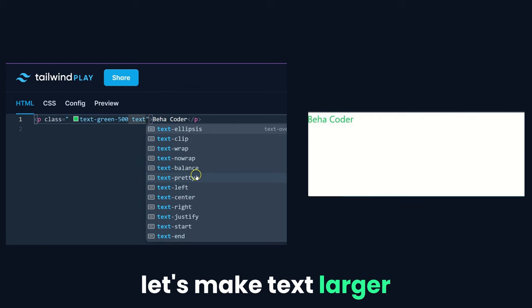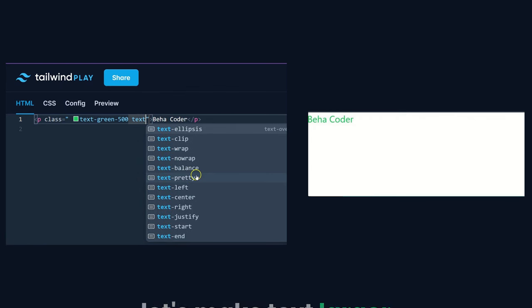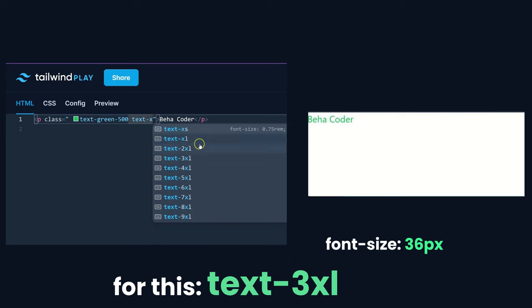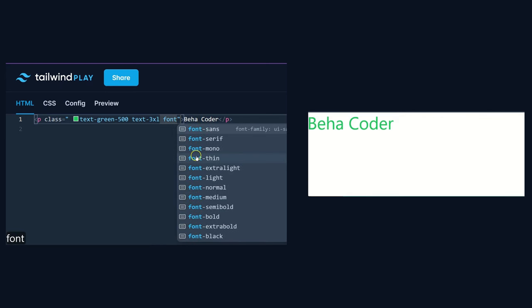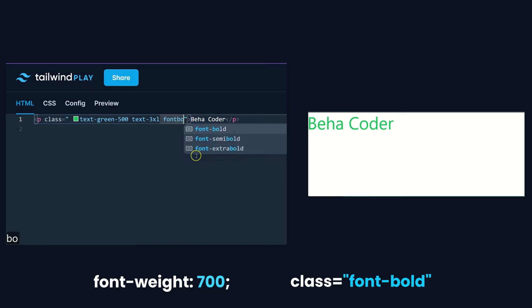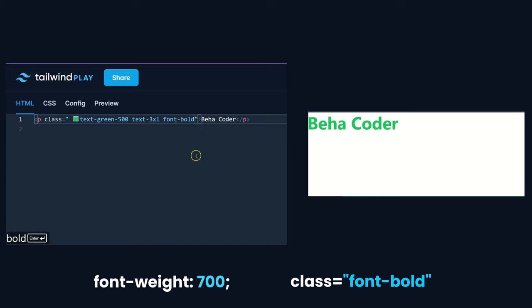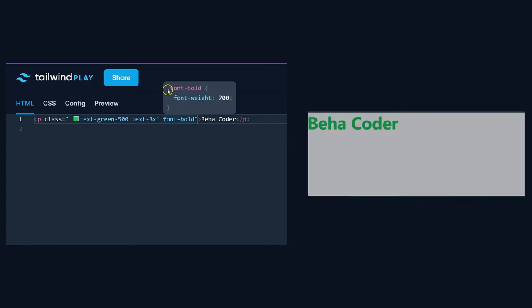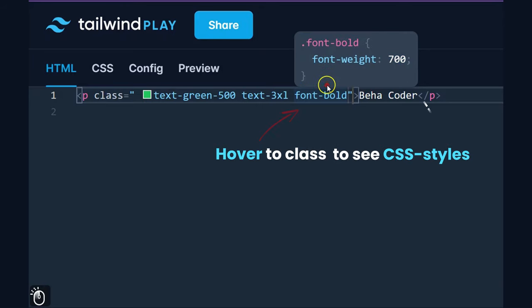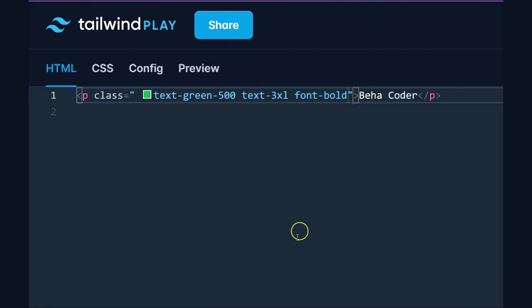Let's make the text larger — for this we write 'three extra large'. For making text bolder, we write 'font-bold'. If there are difficulties understanding what a class does, you can hover over it to see the proper CSS code it applies.